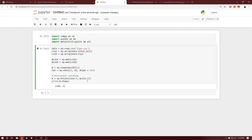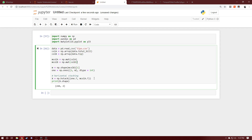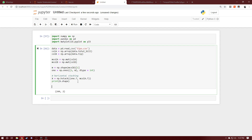We're now done setting up the input matrices. Next, we define a variable ypred to hold the final predictions by calling a function local_weight_regression. We pass in the input matrix X, column_b, and the bandwidth value k, which we'll set to 0.5. We'll discuss what the bandwidth k is all about in a moment.